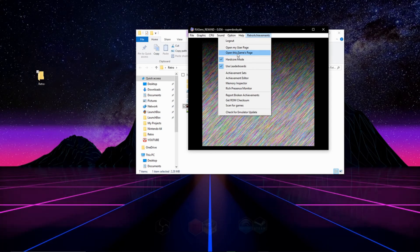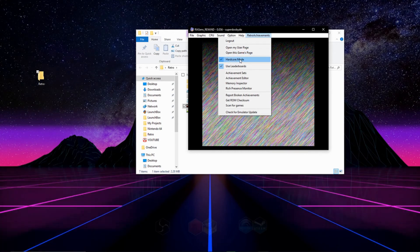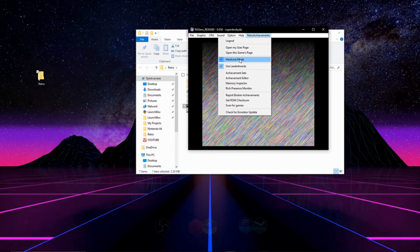But you won't need to do that because it's also built into the emulator. You can enable hardcore mode which will disable save states and stuff like that, and it'll give you hardcore achievements that you can earn.